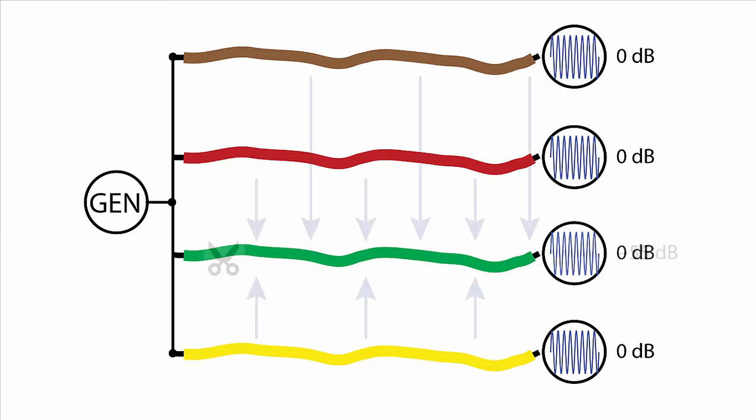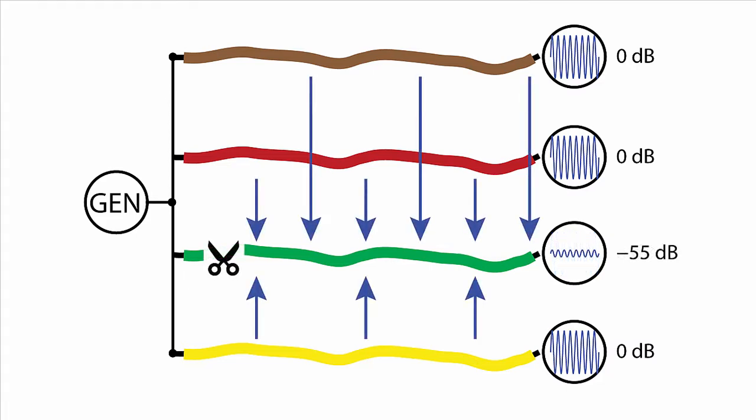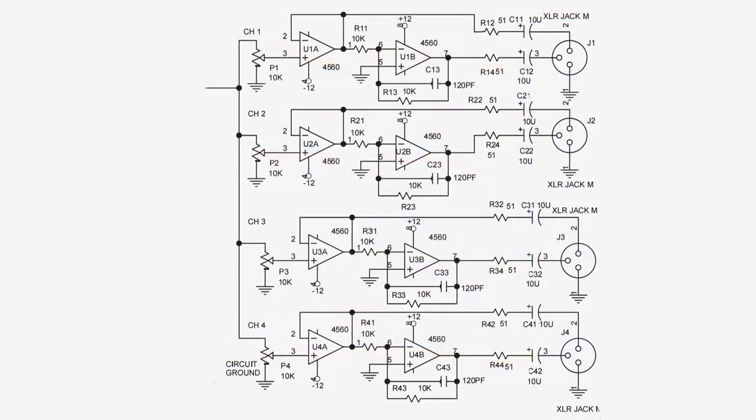In a DUT that does not provide accessible switching, you may have to open the device and cut or unsolder a conductor.